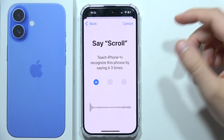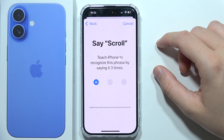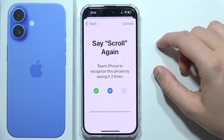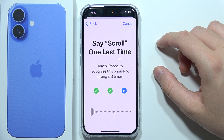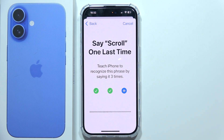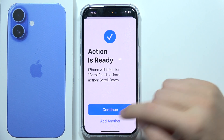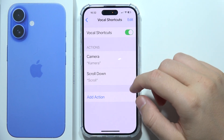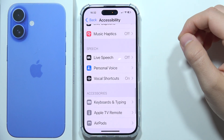And now we have to say it: scroll. Now let's see if it works — scroll.